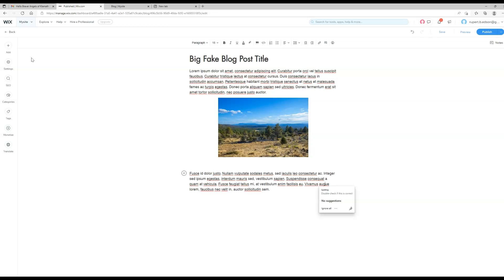Sometimes it can be nice to, if it gets long, add extra headlines in here. That also helps visually break it up. I wouldn't go crazy making things bold and italics and different color text. It just makes it hard to read. That's my suggestion.